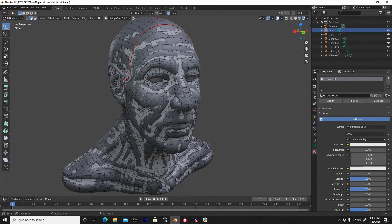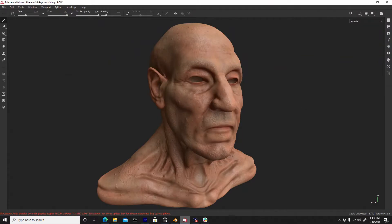I could easily have textured this inside of Blender, but I felt I'd get a better result inside of Substance Painter. I'm more comfortable in Substance Painter, and that's one thing as an artist — you want to do what's easier for you, what's comfortable, what's more efficient and faster. So I took the low poly into Substance Painter, then baked the high poly detail onto the low poly mesh, so the low poly now has that detail from the high poly.